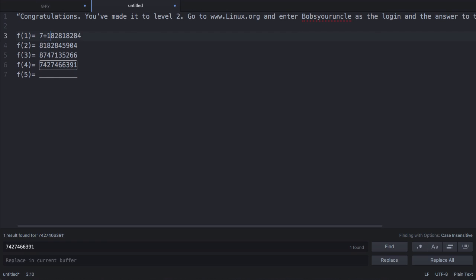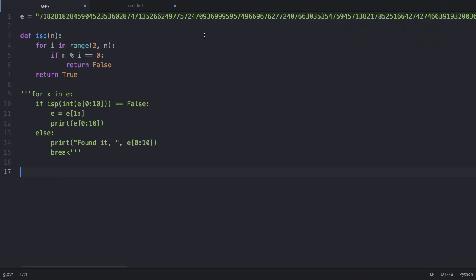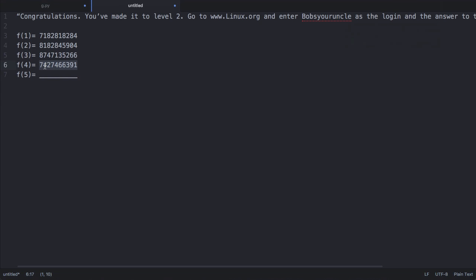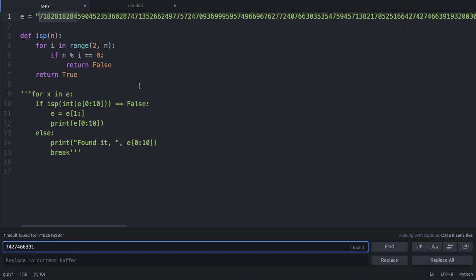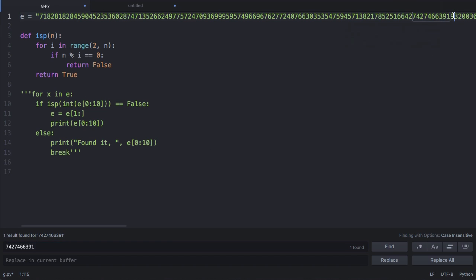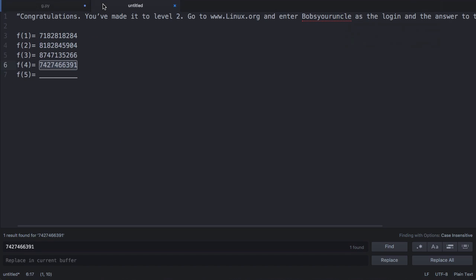The sum of the digits of each 10-character sequence is 49. So we are looking for a set of 10 characters in the string e that add together to equal 49. Specifically, we want the sequence that comes after the fourth one already shown — starting from position 9 onwards — to find the 10 characters that sum to 49, which will be the answer to the equation.